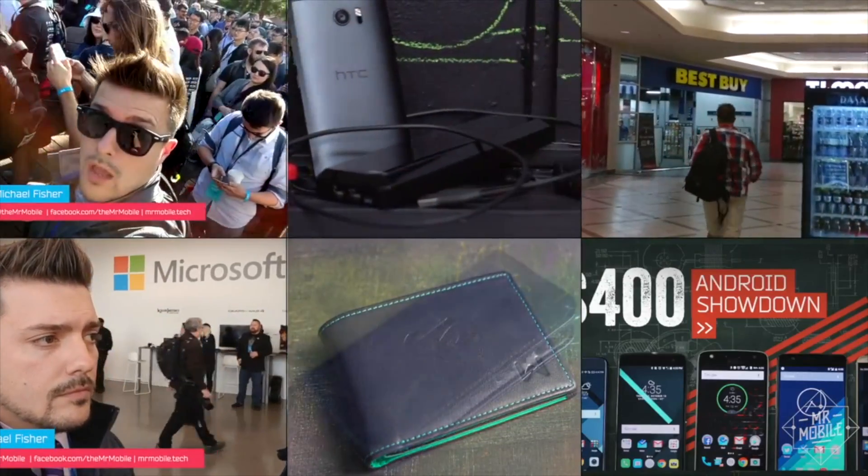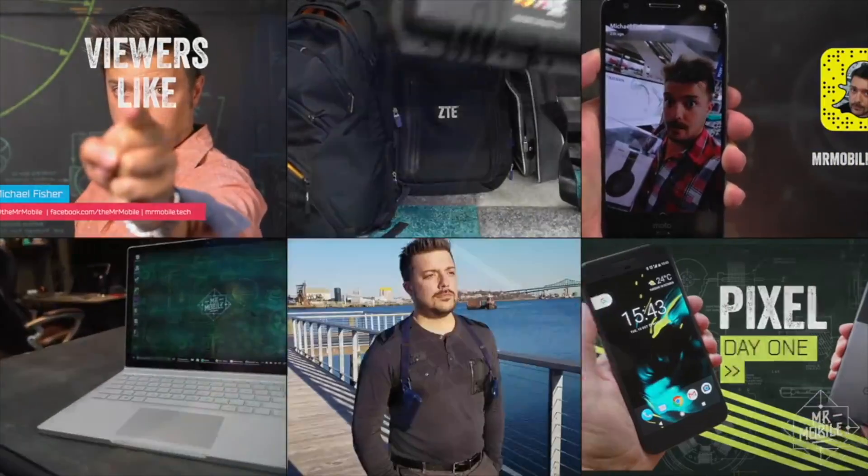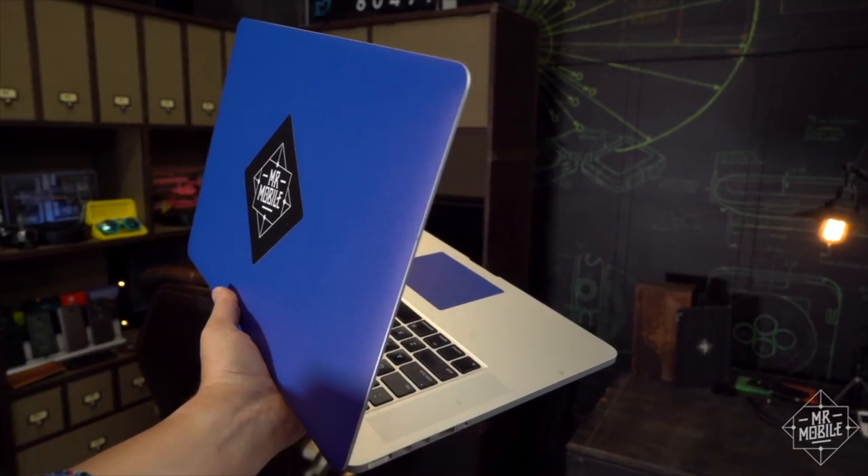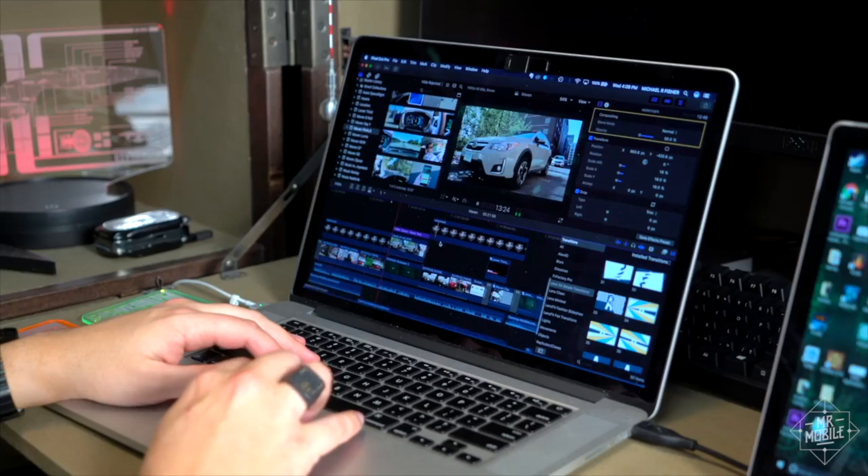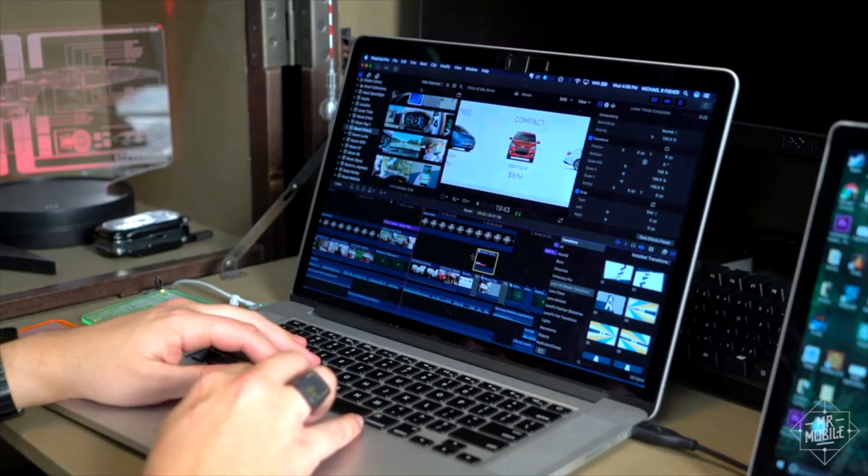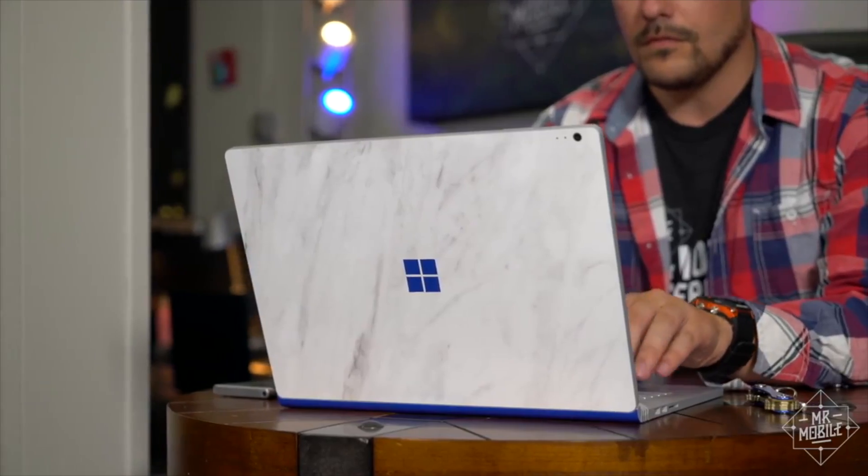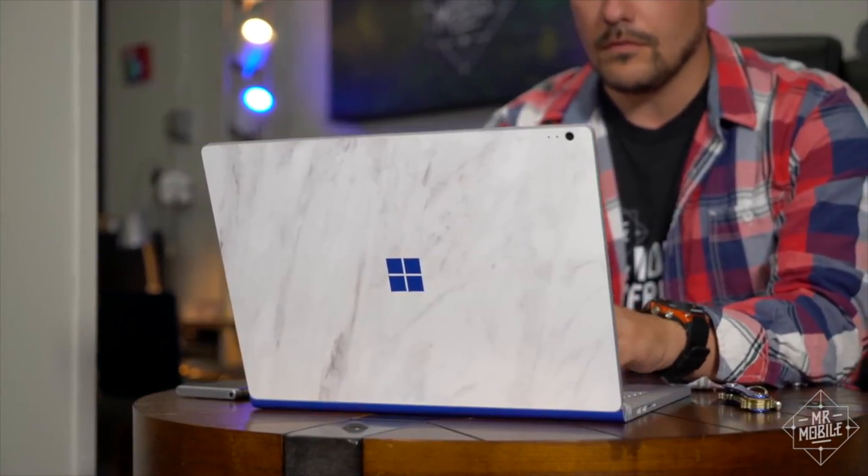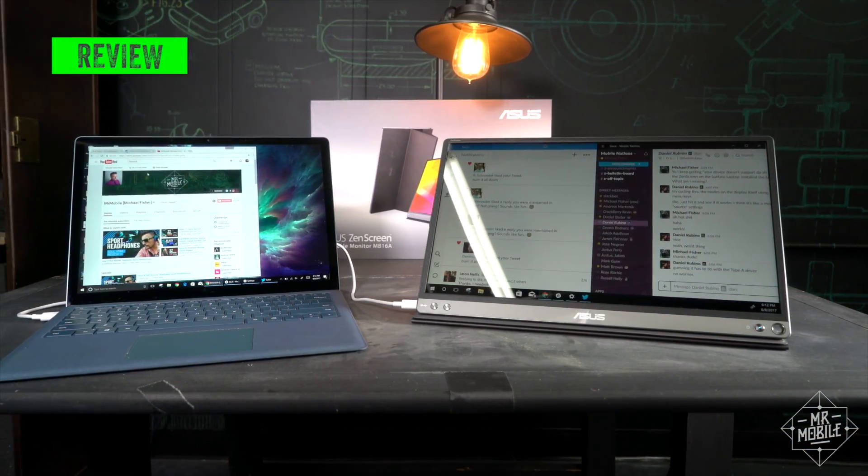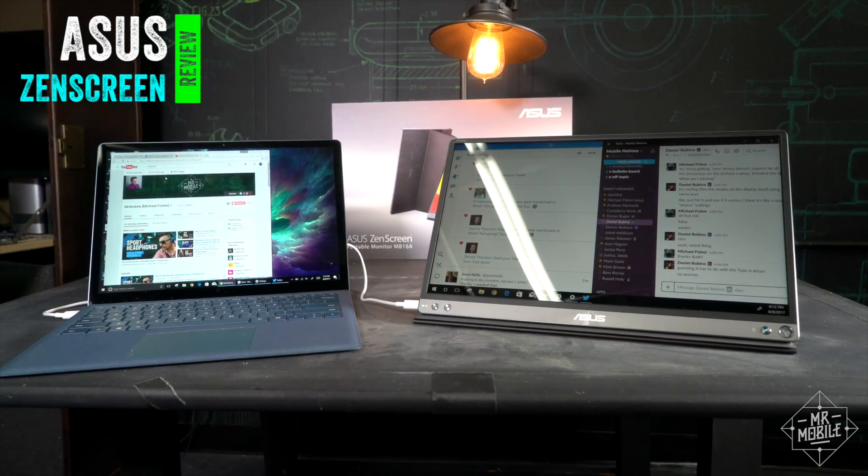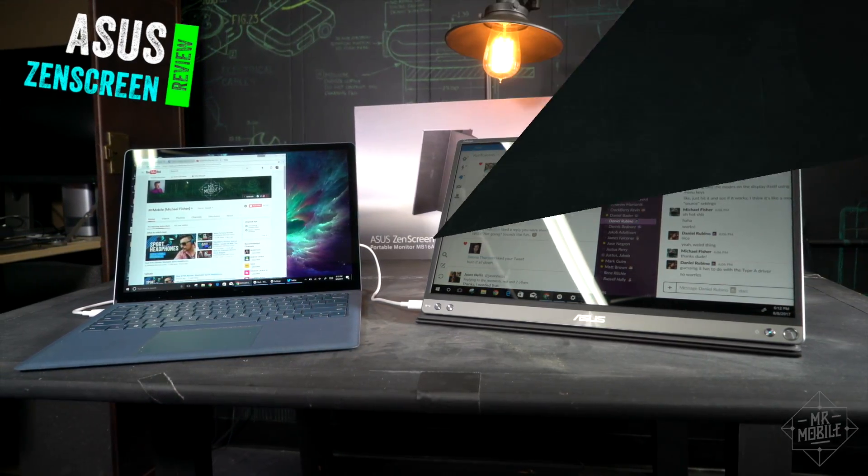As I explained in my Everyday Carry update, every single Mr. Mobile video you've ever seen has been built on a notebook computer. I live on laptops, and I can't ever see myself ditching them for a desktop. But occasionally, I would like a little more screen space. And that's where the ASUS ZenScreen comes in.